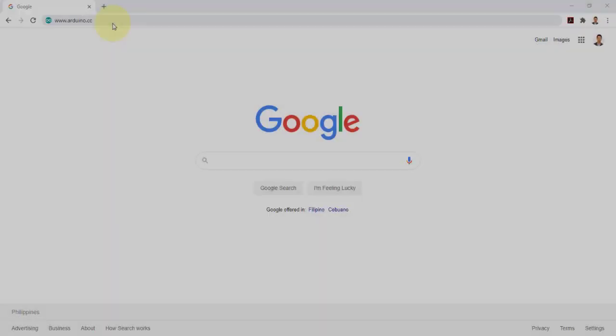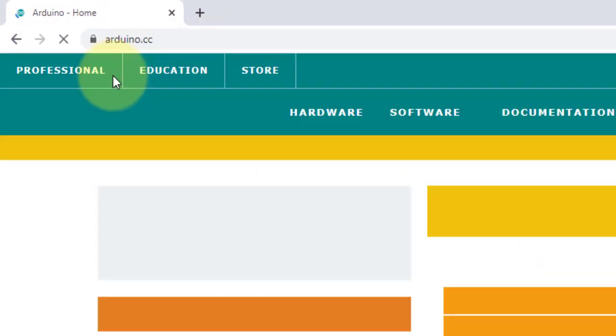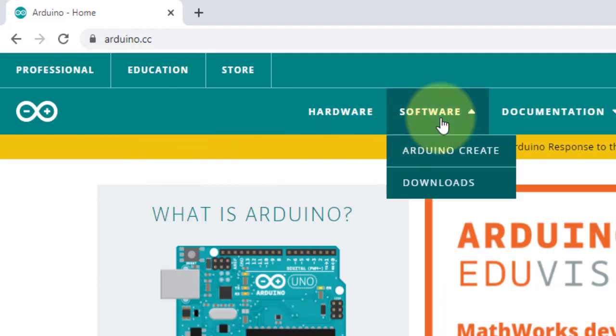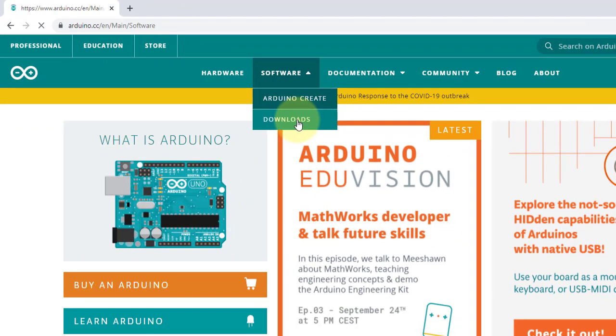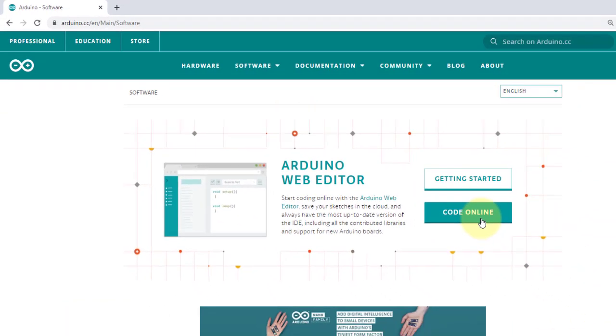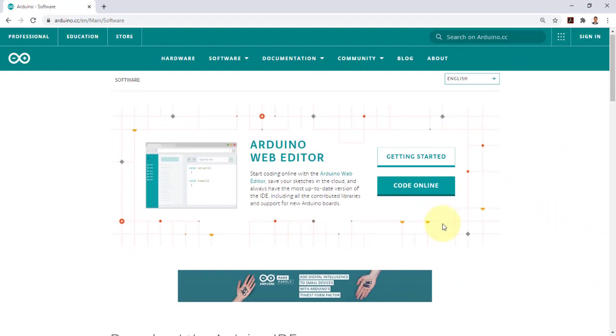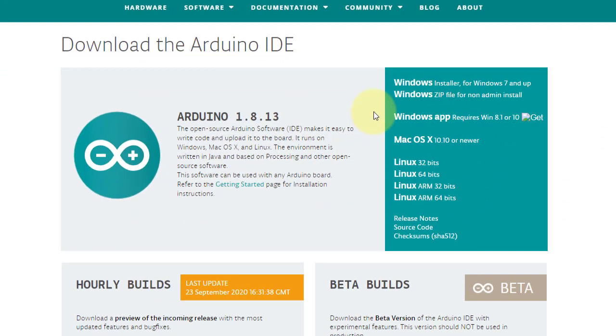To download the Arduino software, open your browser and go to www.arduino.cc and click on the software tab, then downloads. At the top, you will see the Arduino web editor where you can write your code online. But what we are going to use is the Arduino IDE that needs to be downloaded and installed on your local machine so that it can run offline.